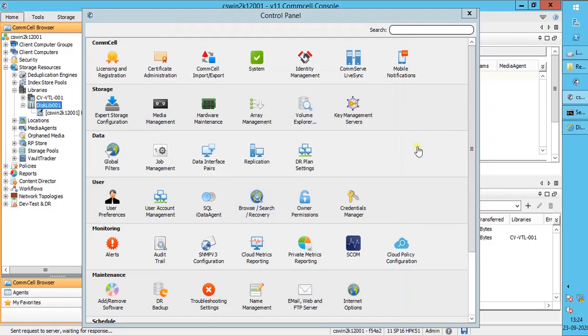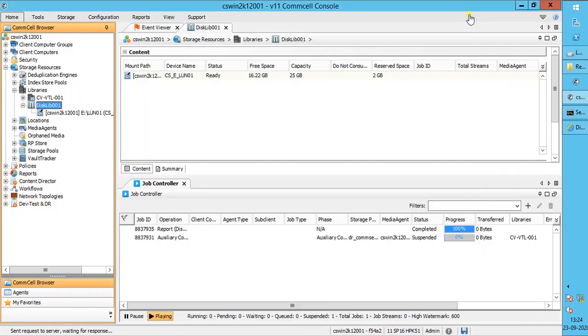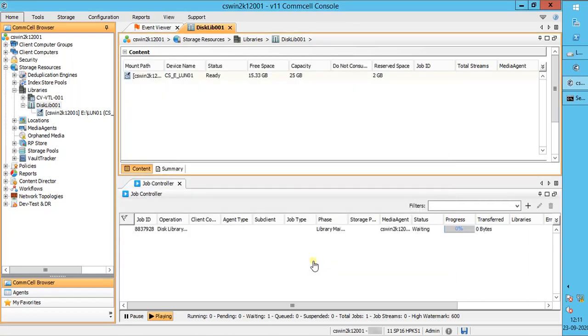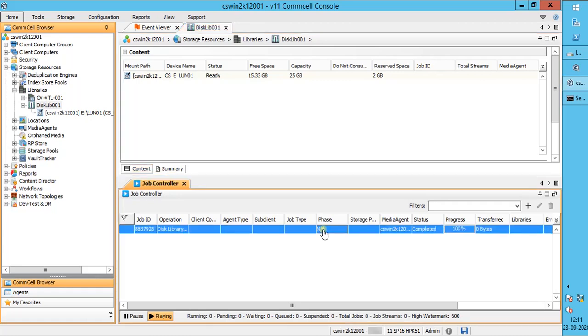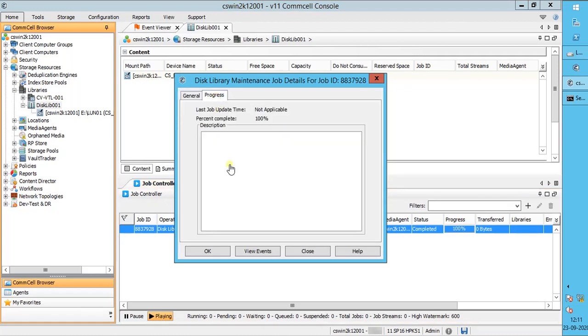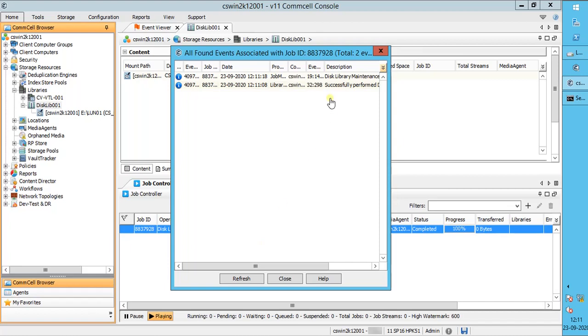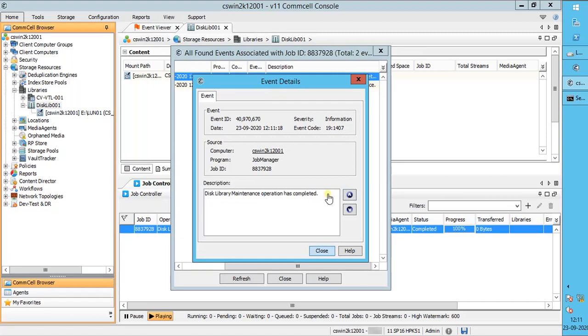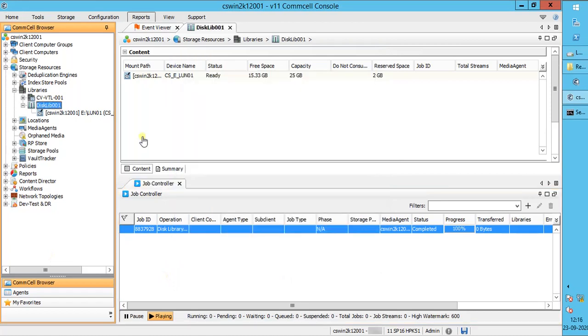Let's continue with our Commvault fragmentation analysis. To proceed with the fragmentation analysis, enable analysis, click OK to start the job. Disk library maintenance job is seen in the job controller. The job completed. Double-click on the job to open the job details. Click view events to check the job events. Disk library maintenance analysis operation has completed.